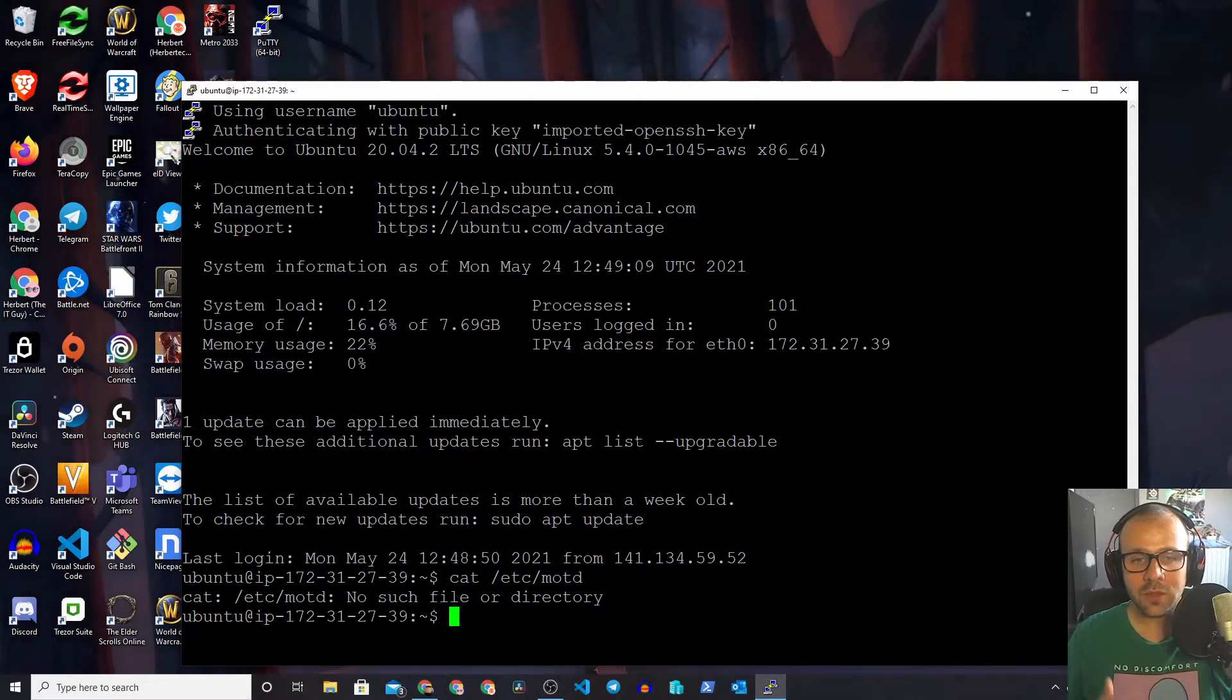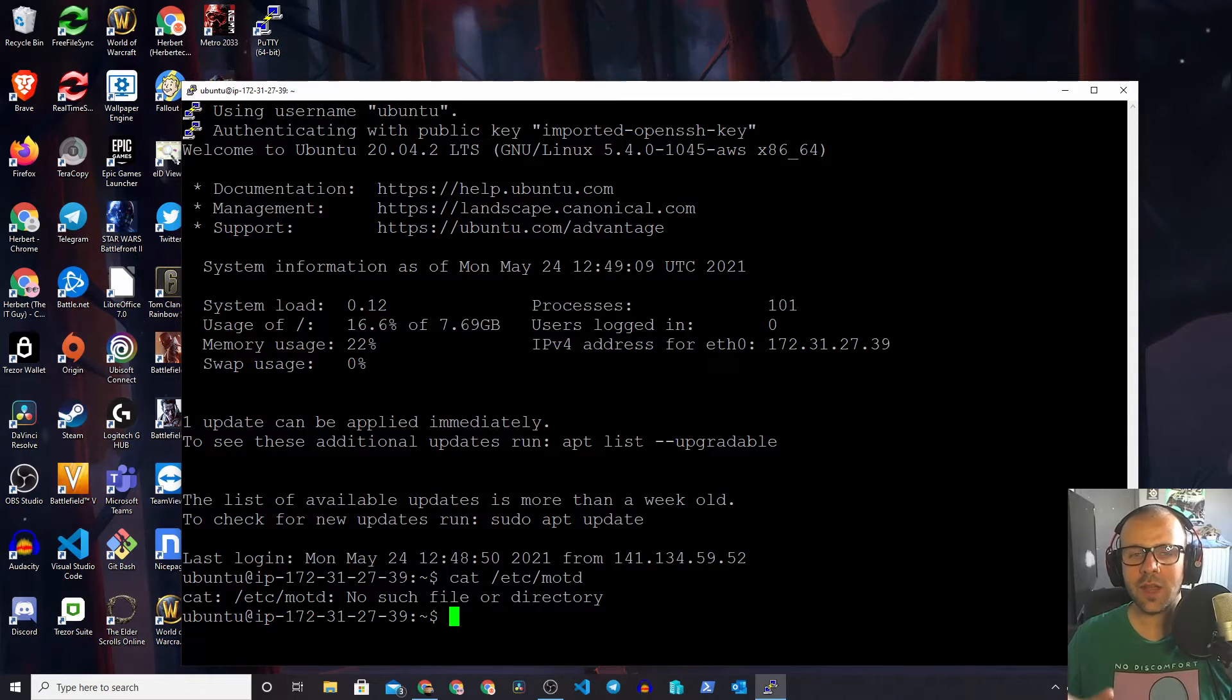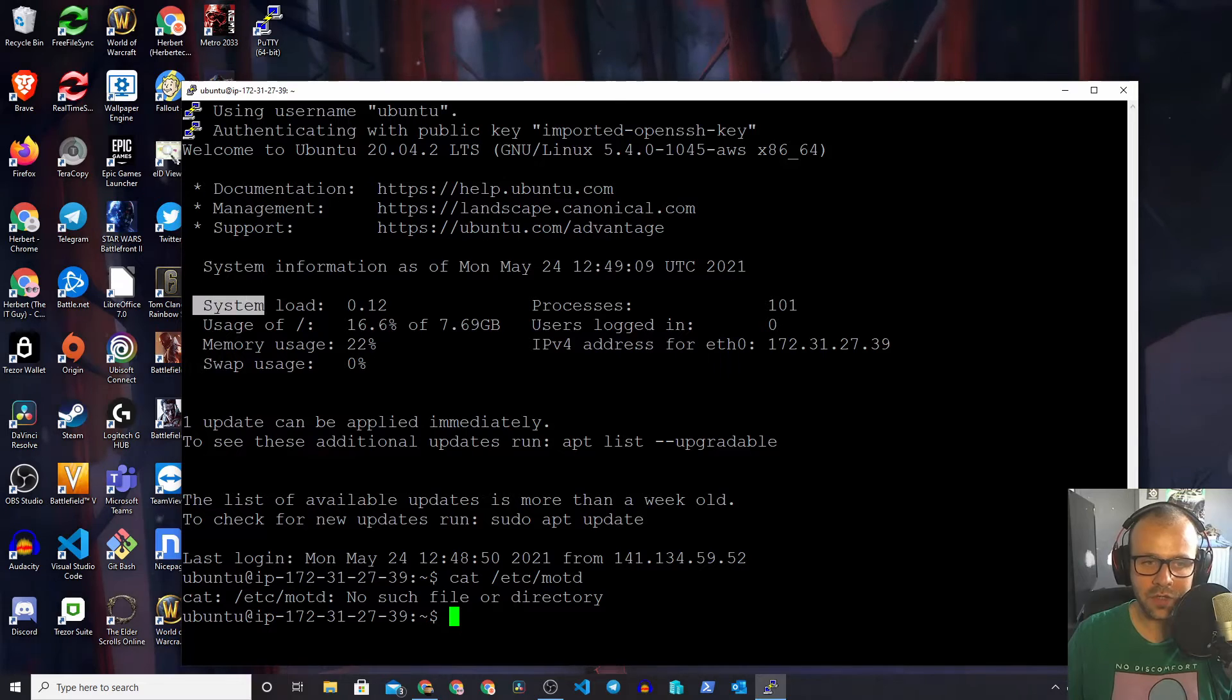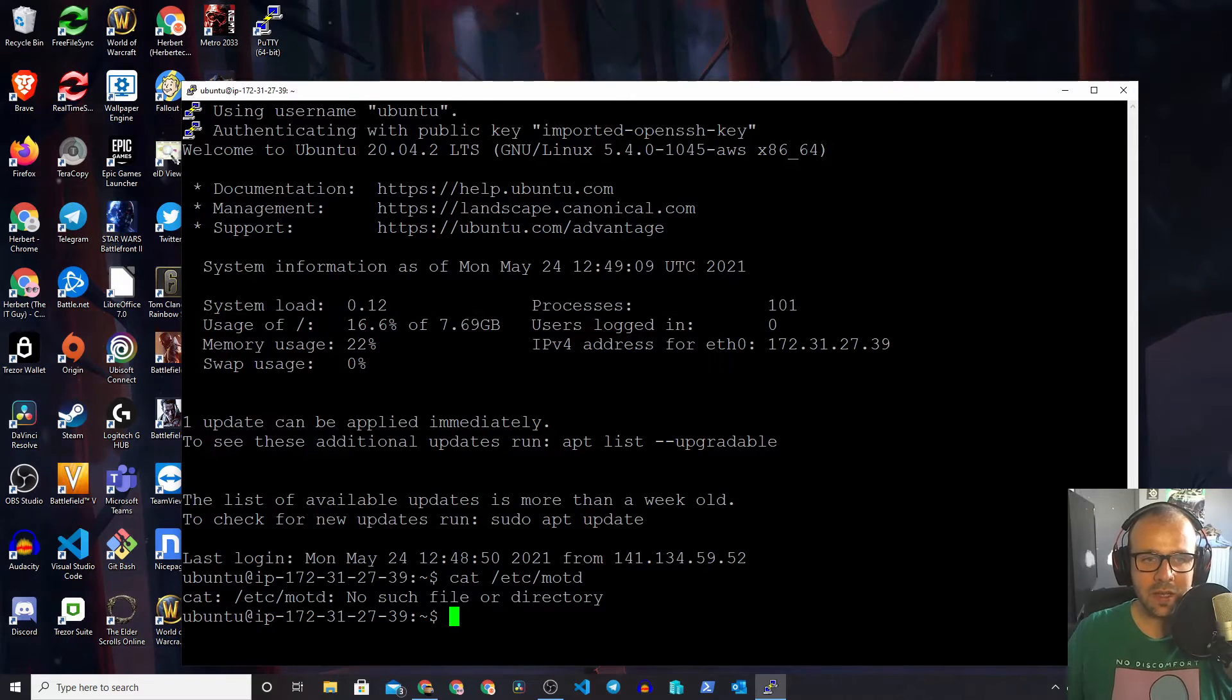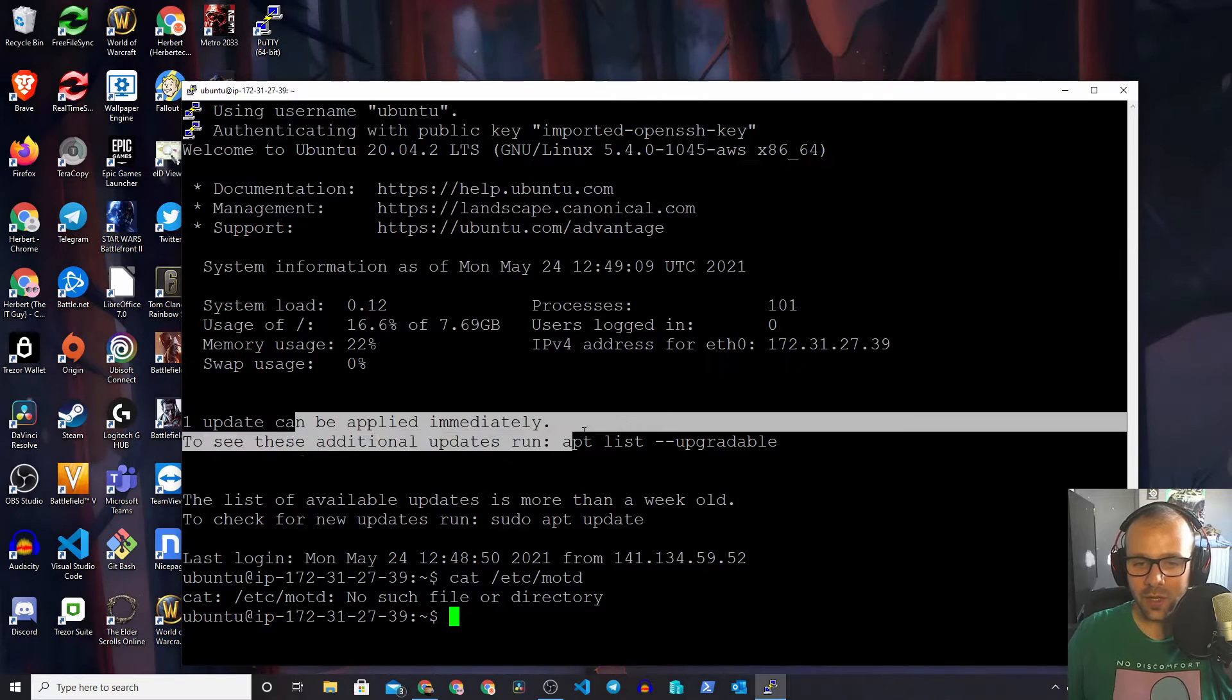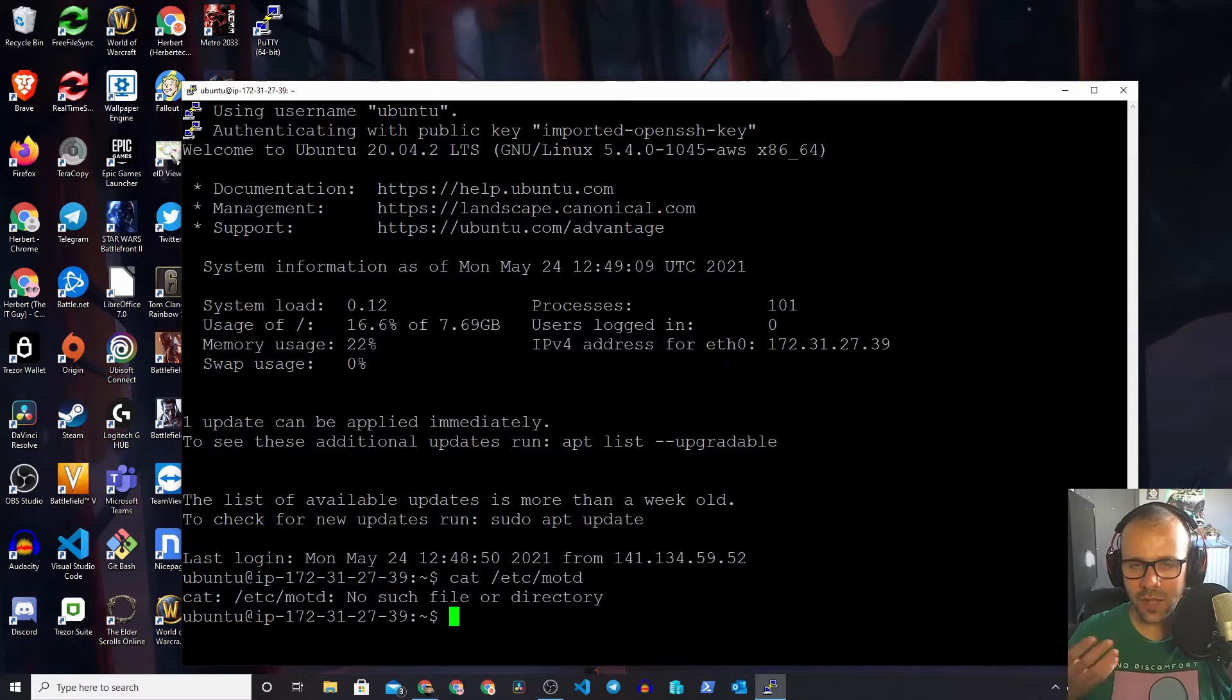Now in Ubuntu, things are a little bit different. Ubuntu actually dynamically generates all of this content over here. For example, system load, processes, documentation, how many updates are available - things like that are all dynamically generated text.